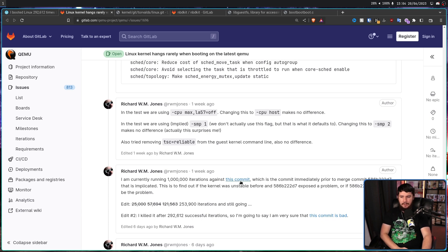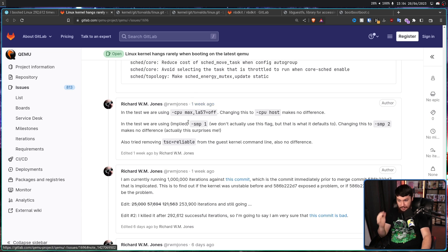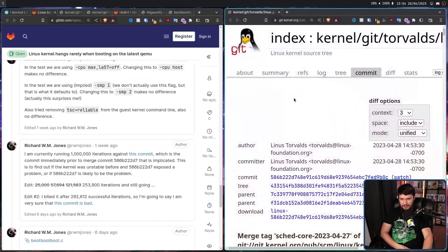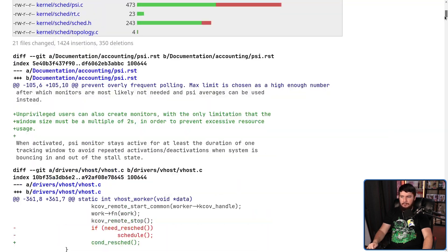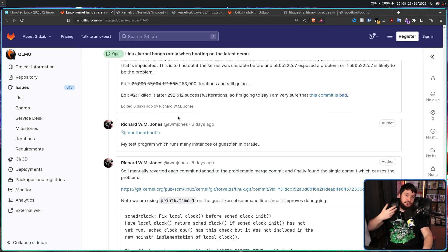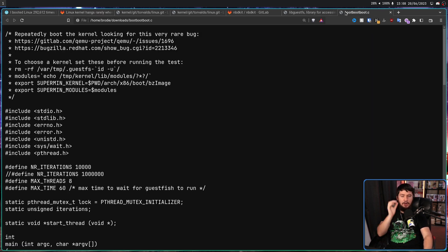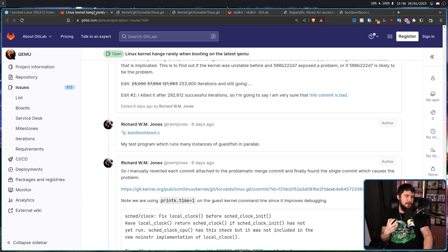He was going to run a million tests against it to see if getting rid of it would fix the problem. After 25,000, 57,000, 121,000, 253,000, and finally 292,612 successful iterations, he concluded this merge commit is bad. During this process, he also made a test hook to run the test in parallel called boot.boot.boot.c, running it with eight separate threads all trying to boot Linux at the exact same time, just so it gets done in any reasonable length of time.